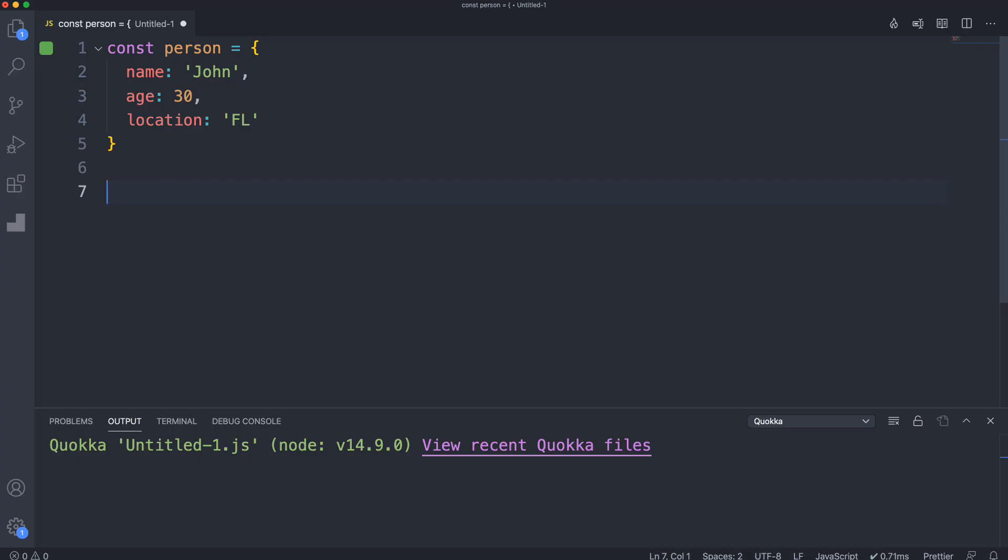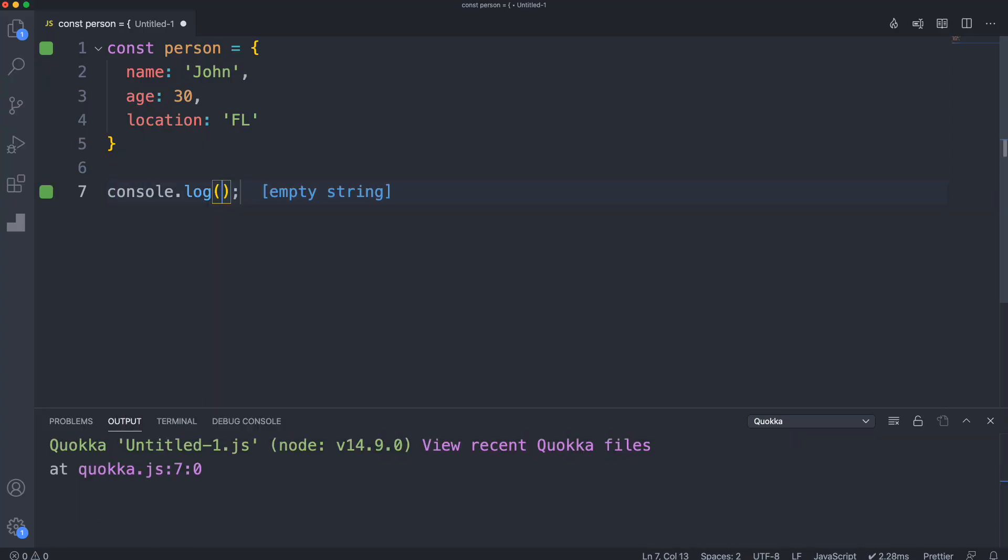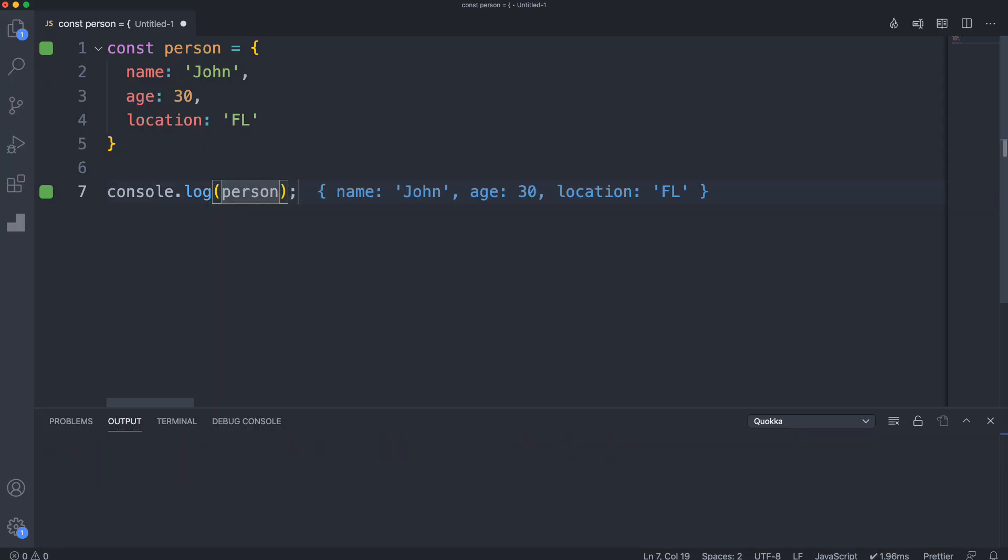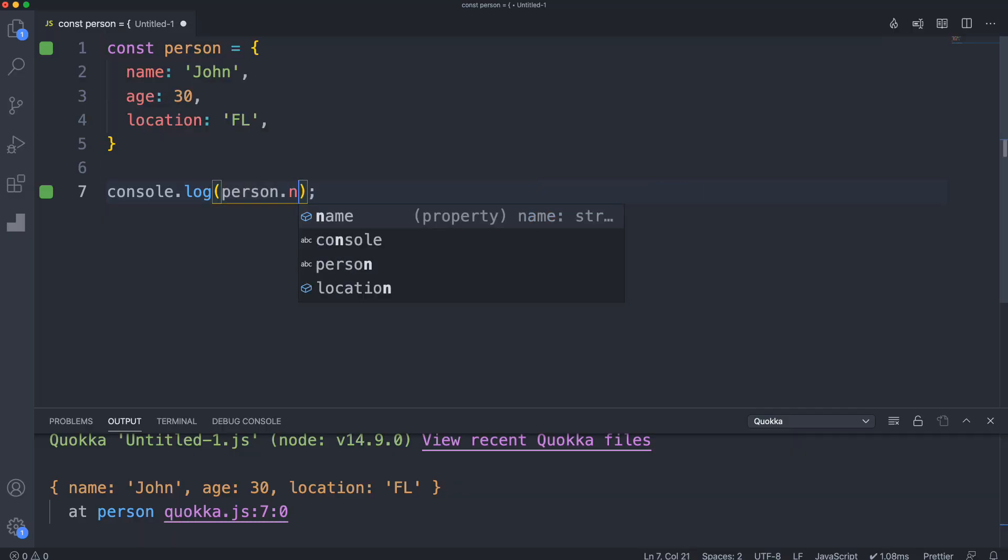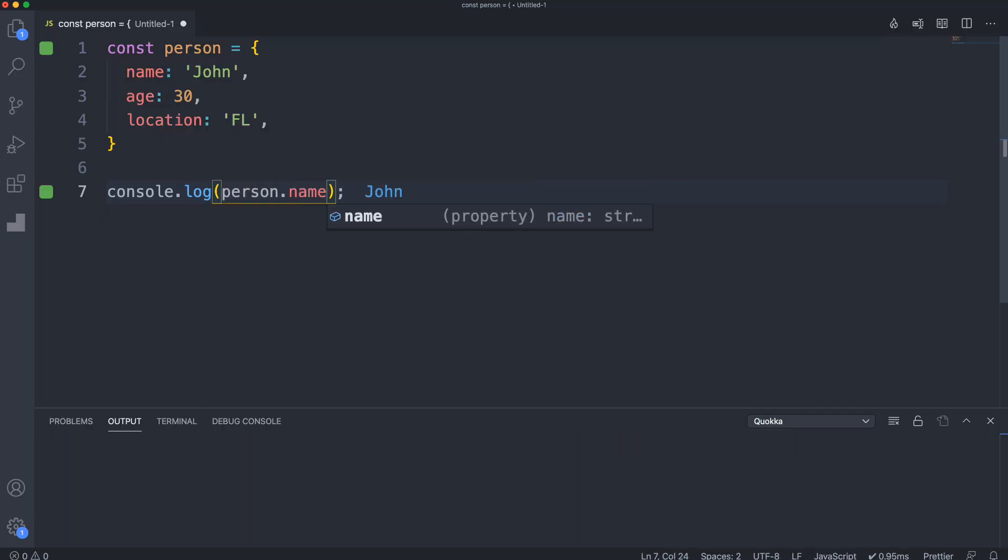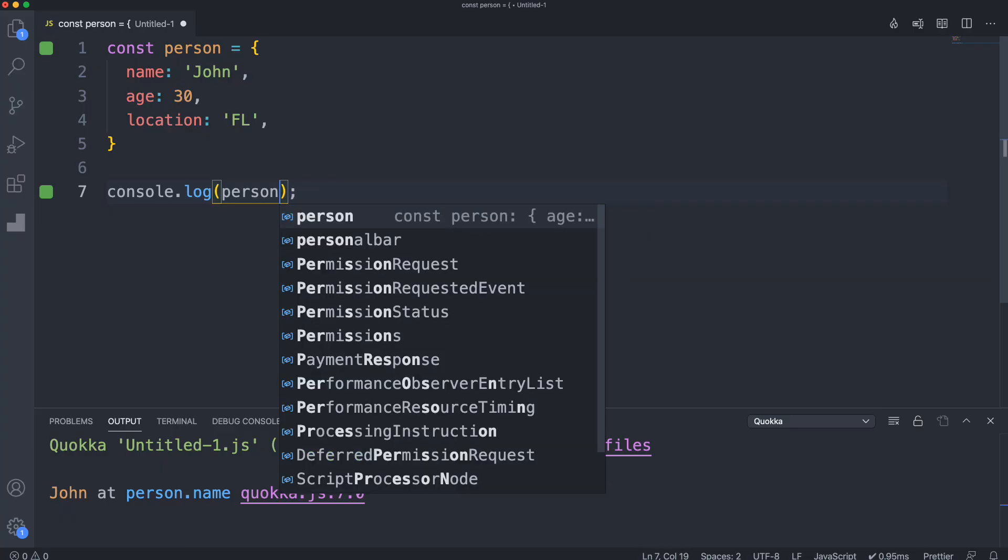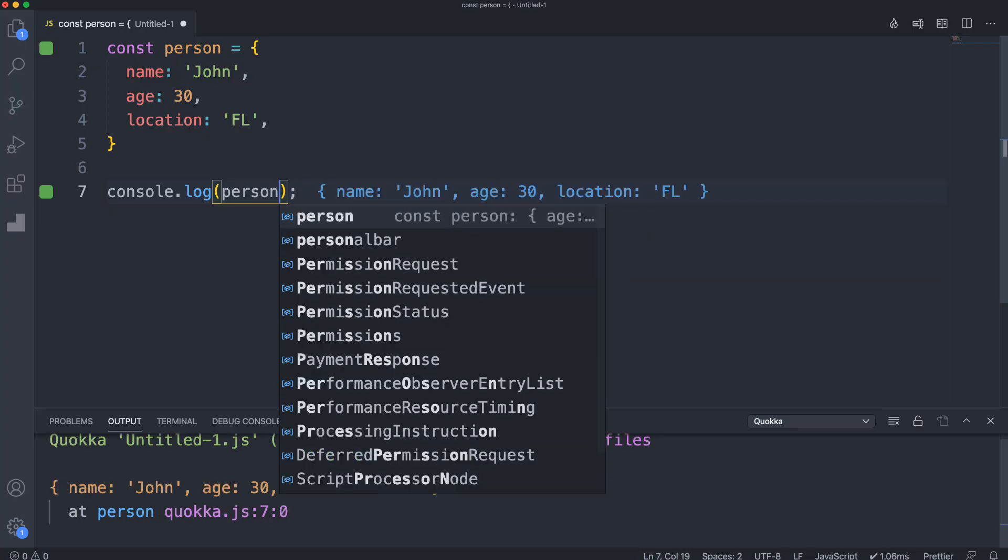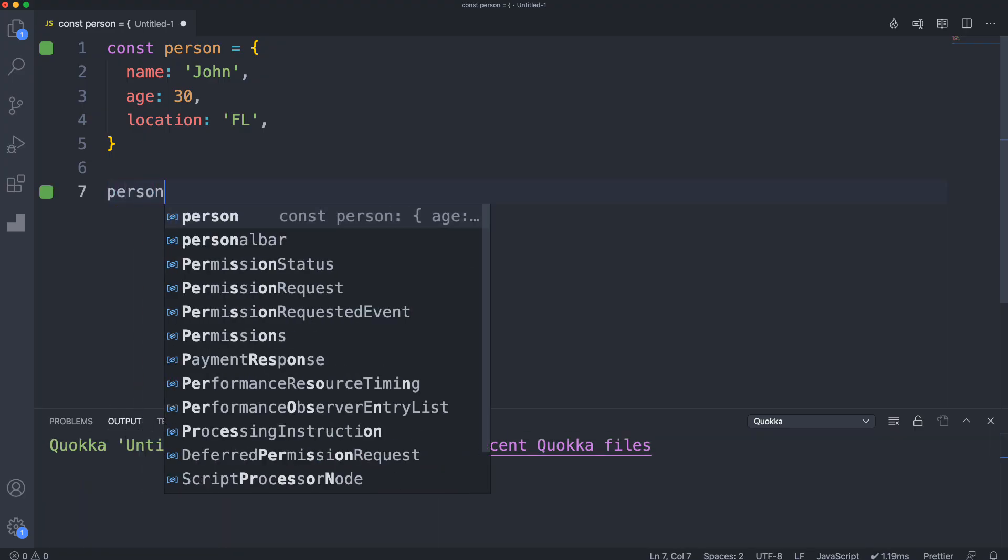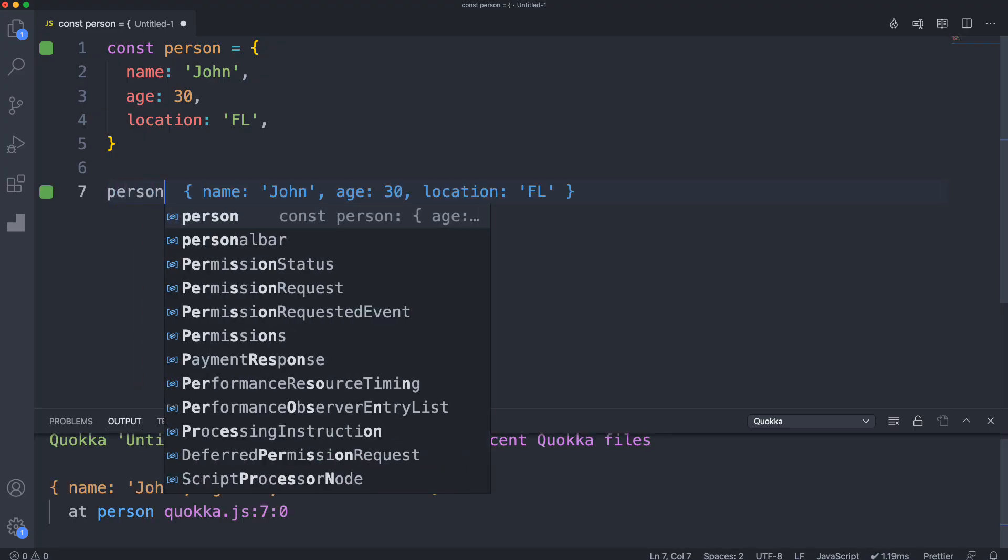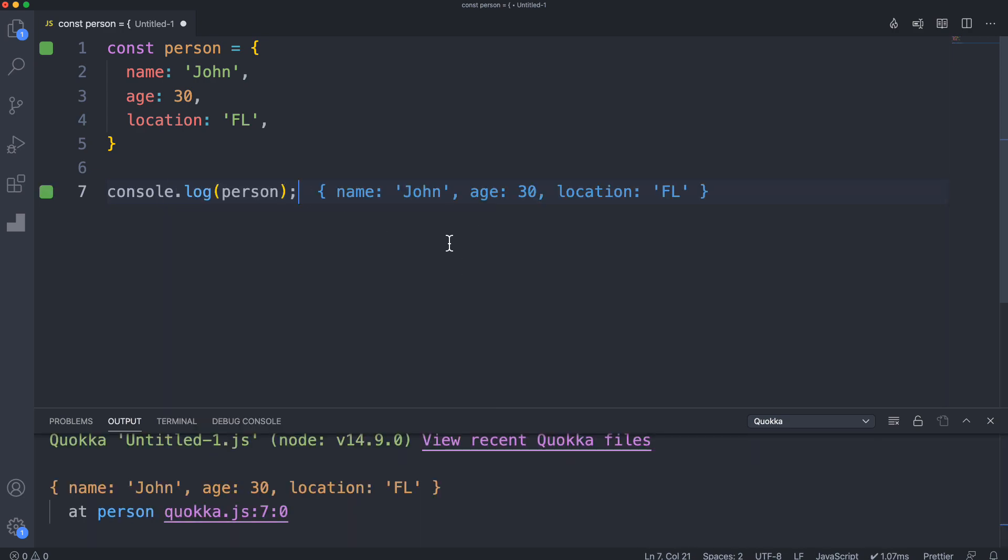Now I have this person. We could do a console log and run the file, however with Quokka we can say console log person and it's going to show me directly in the editor. If I wanted to just print out the name or age, we could do that as well. If we don't want to do a console log but just want to peek in and see what it gives us, we can just type in person or whatever the variable is.